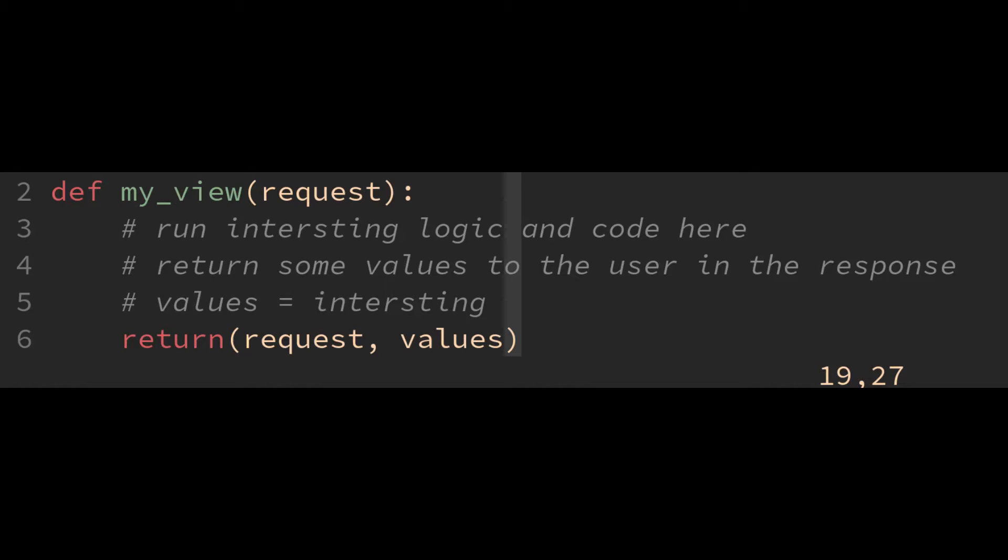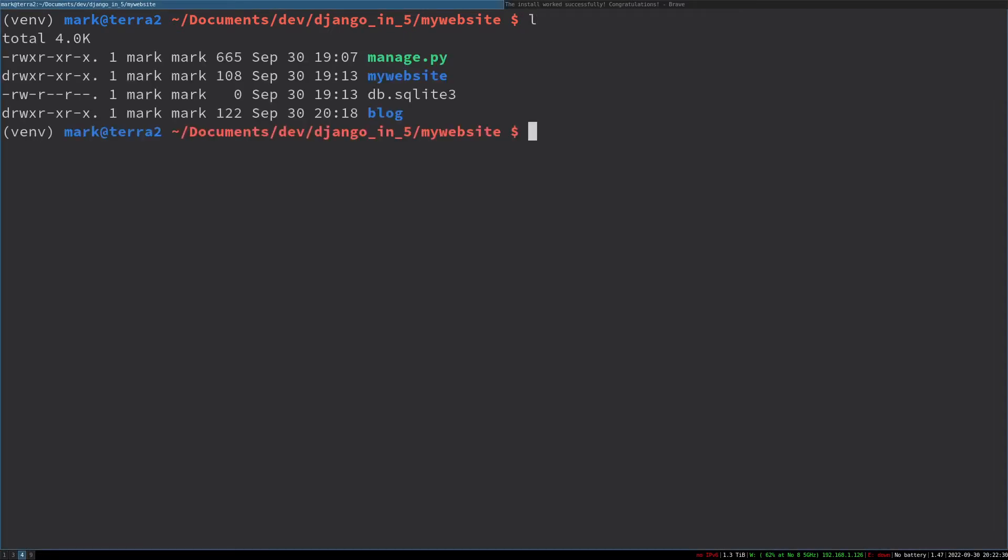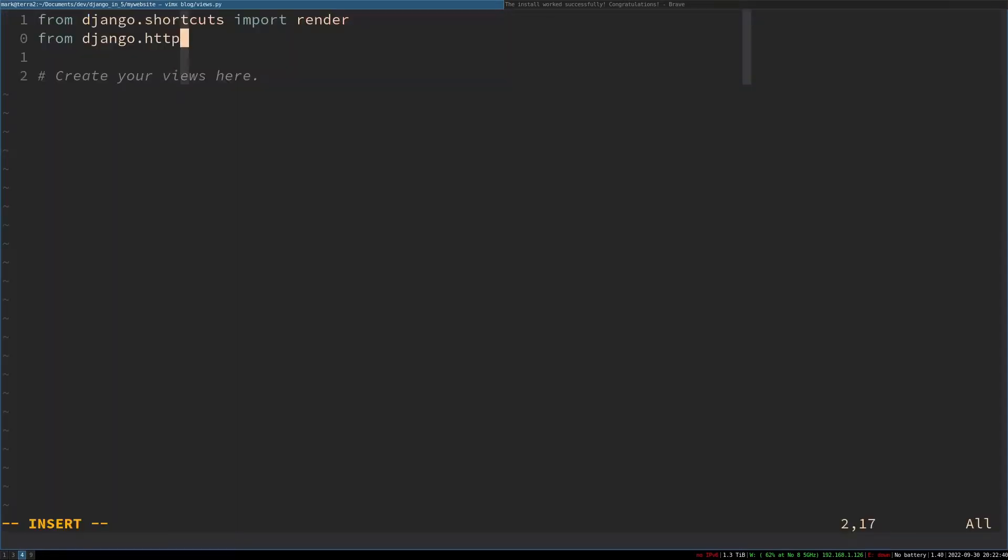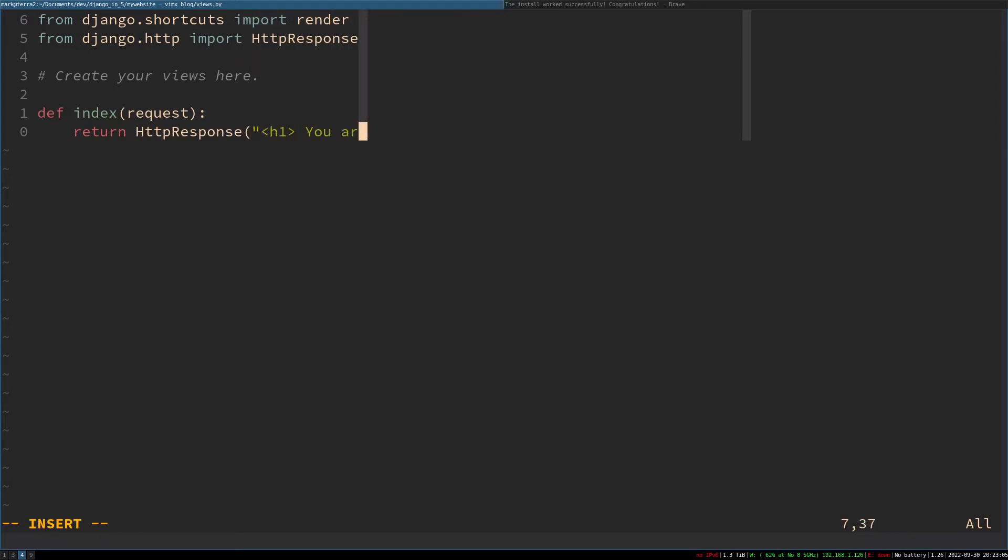Views take incoming requests from the user, run some Python logic and code on it, and then return a response. Let's start with a really simple view just to confirm everything is working. Open up views.py and add the following code. From django.http import HttpResponse. That's going to allow you to return an HTTP response. Then views are just Python functions. They all take the request argument, and then we just want to return some HTML to the user.